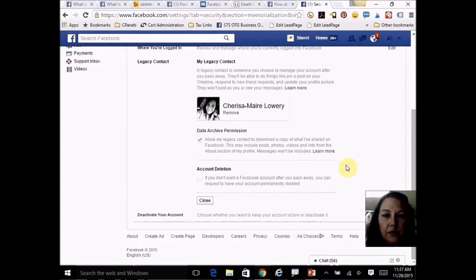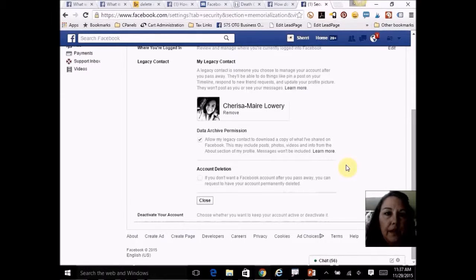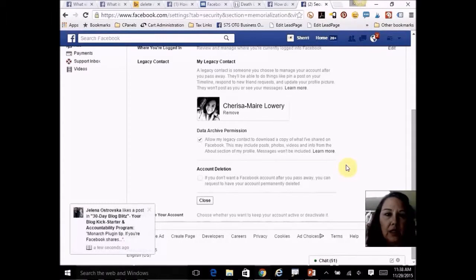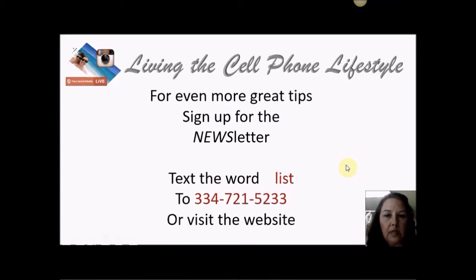My daughter has had two or three different high school friends pass away. As you can see from the examples — the grieving mother with the brain tumor, the father who can't get into his son's account to figure out why he committed suicide — there are a lot of things that are extremely important to the family that you might not think of now.